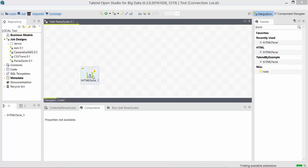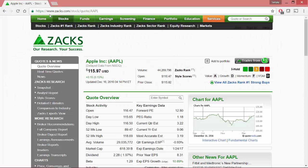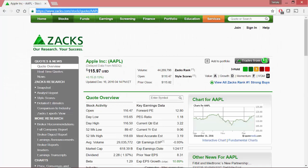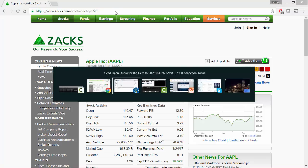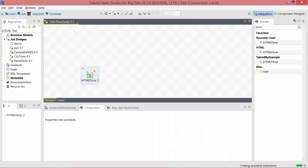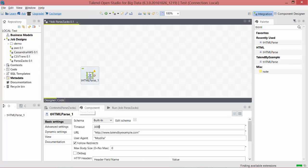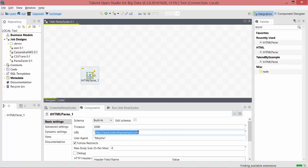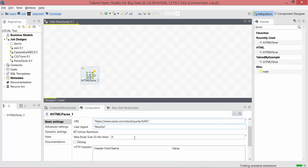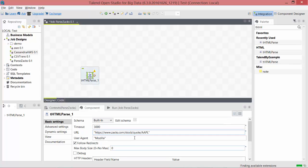I need the URL, so I go back to the website, copy the URL, come back to the component, and in the component's basic information—that is URL—I replace example.com with the Zacks URL. This is all you need to set in this component.